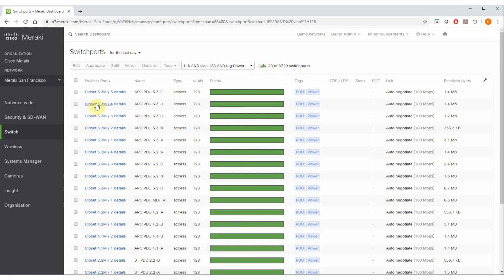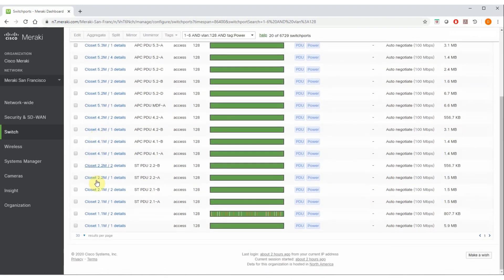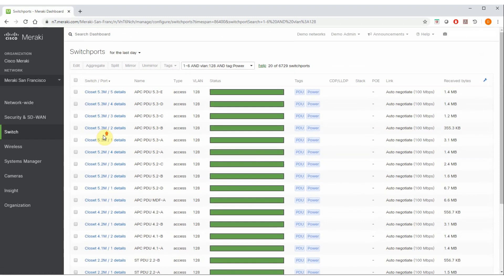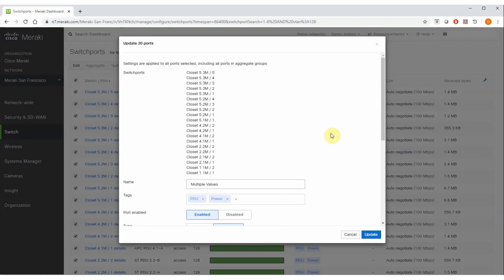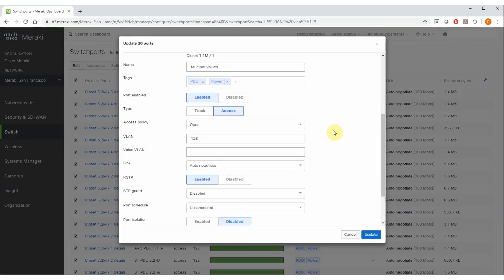You'll notice that these switch ports are scattered across different switches on different floors of the building in different closets. That doesn't matter to Dashboard. I can simply select all 20 of these ports, click the edit button, and I'm provided with a whole variety of switch port configuration changes that I can make right now to all 20 ports simultaneously.